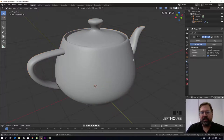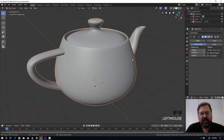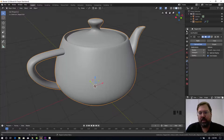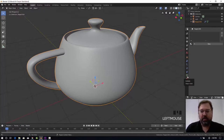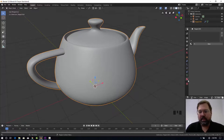If it's not already selected, select your teapot and then navigate over to the properties editor here and scroll all the way down to the little red ball that looks like it has a little checker on it and click that. That is your properties for the materials.